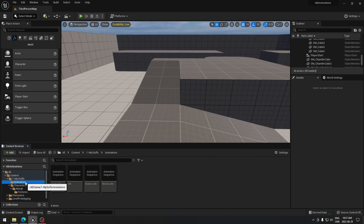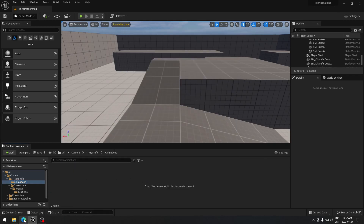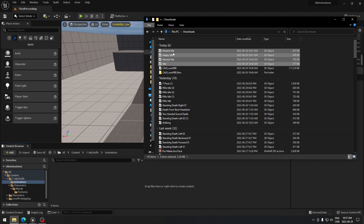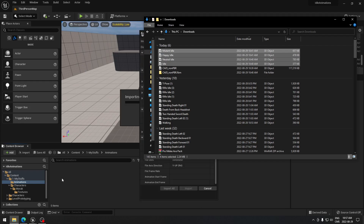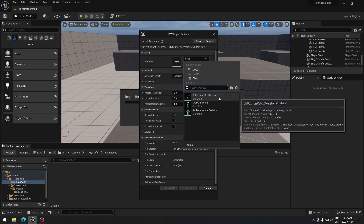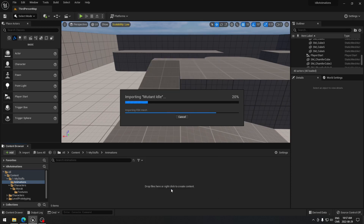We just need to put the animations in now. I'm going to delete the old ones since they're no longer good for me. I have four idle animations, so I'm just going to drag them here. It's important to select your mesh for your character — I'm going to take this one because it's the one I downloaded. I'm just going to do Import All. Now those animations will be assigned to this character.